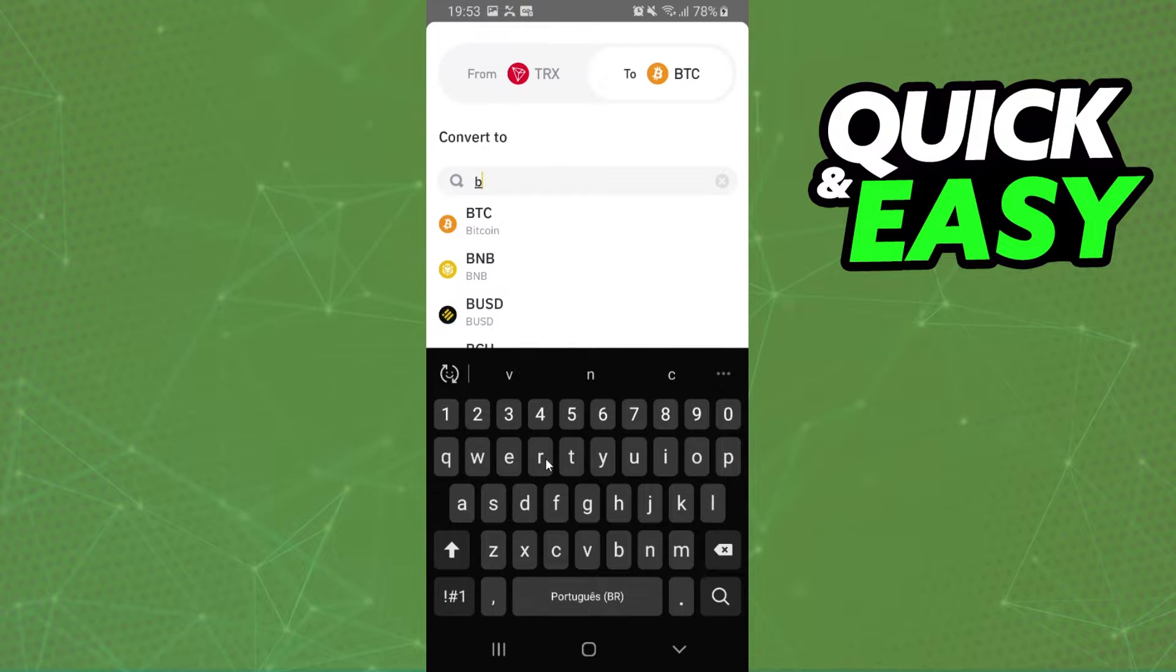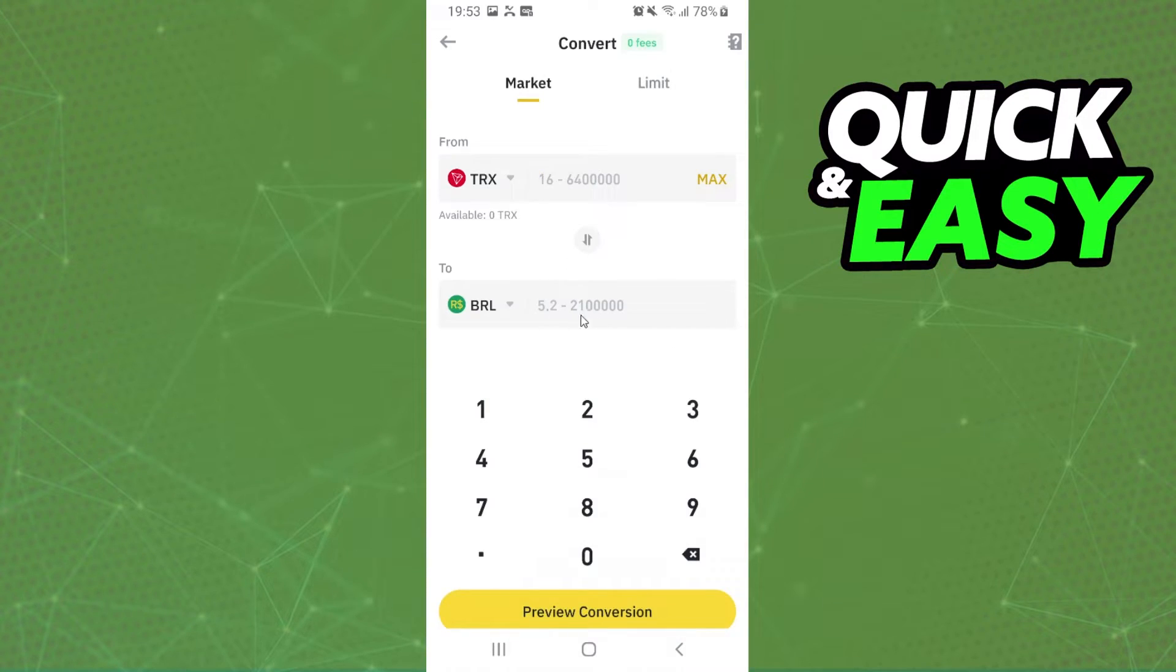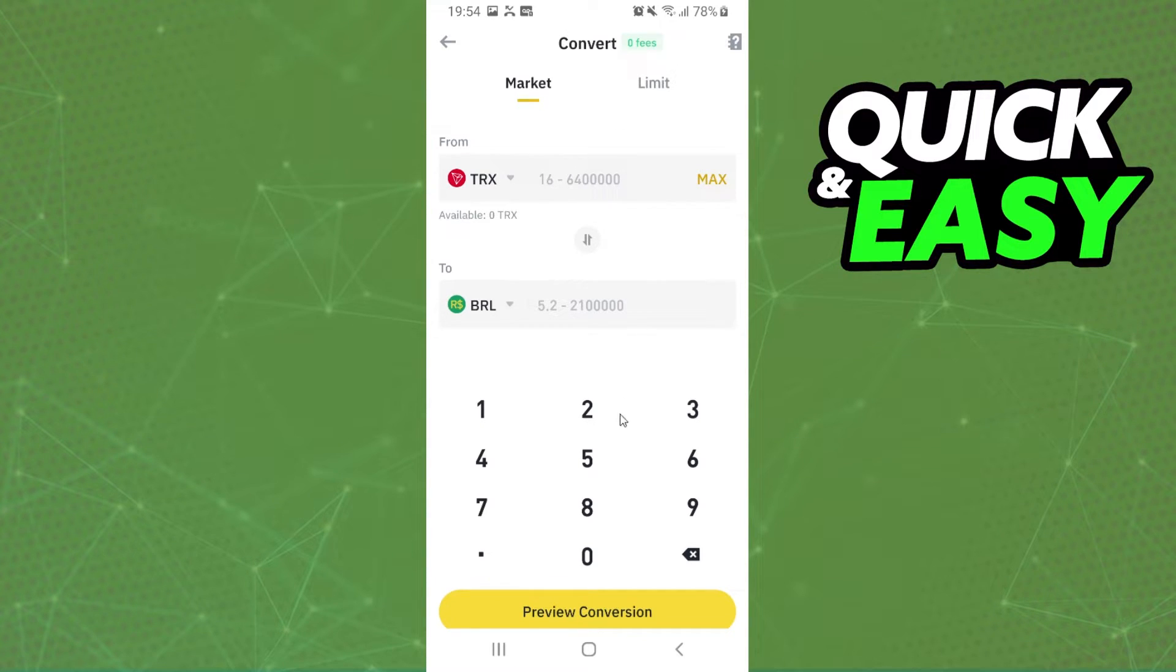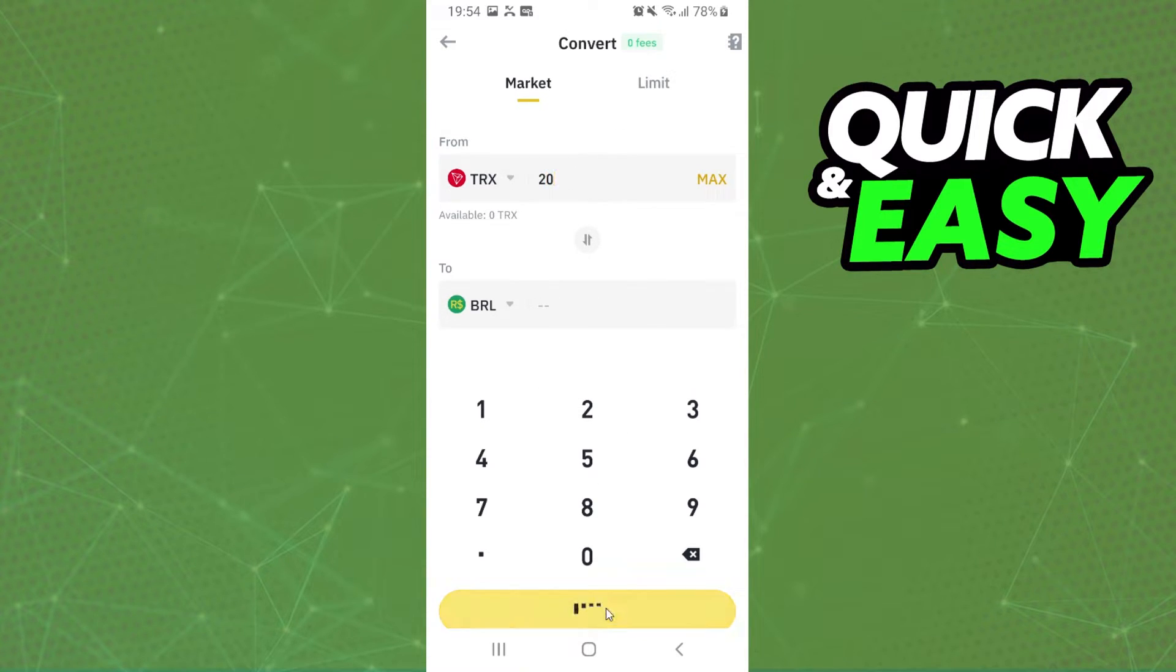In my case it's Brazilian Real, but you can choose the currency of your bank. After that, you select the amount that you want to transfer to your bank, for example 20, and click on this yellow button.